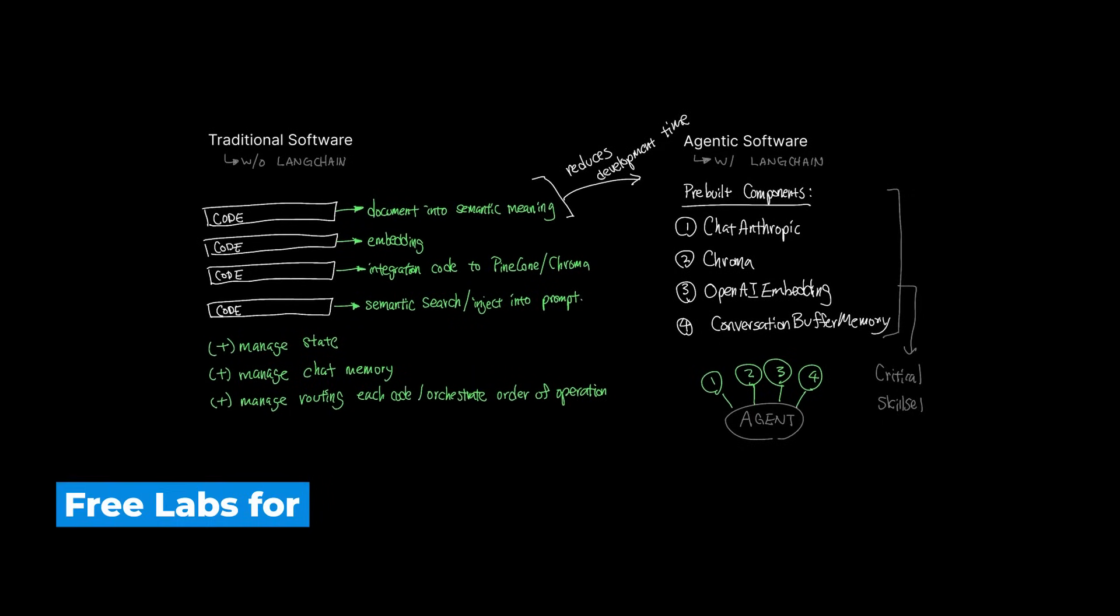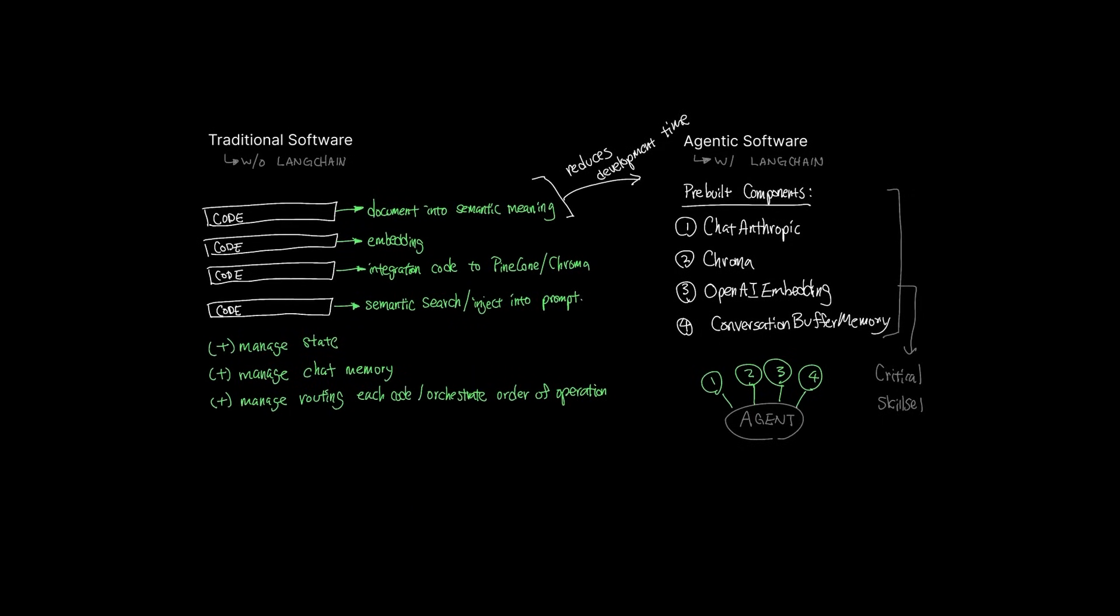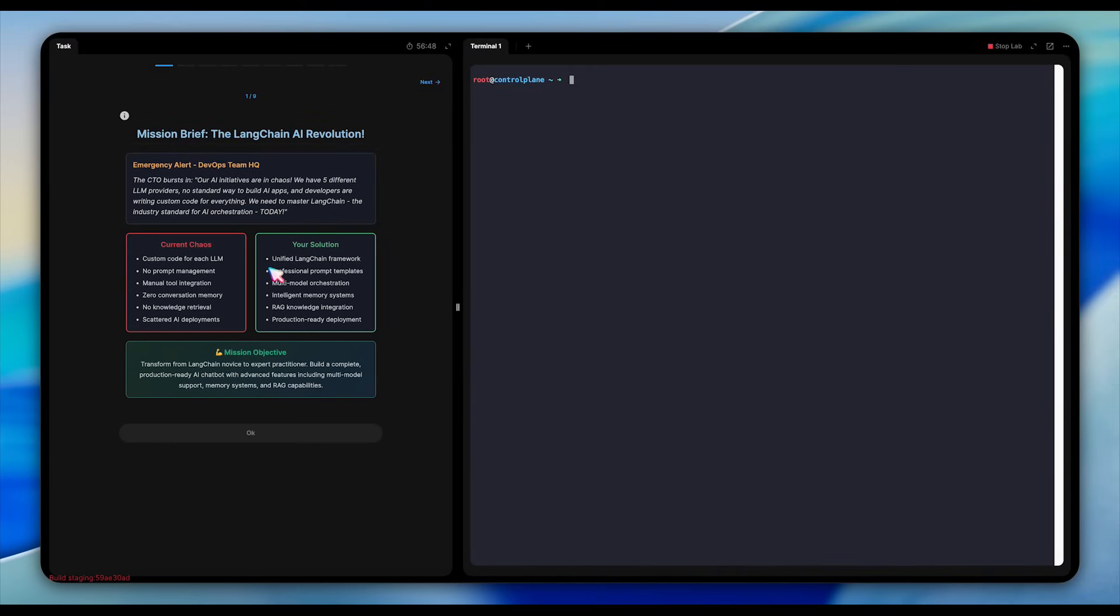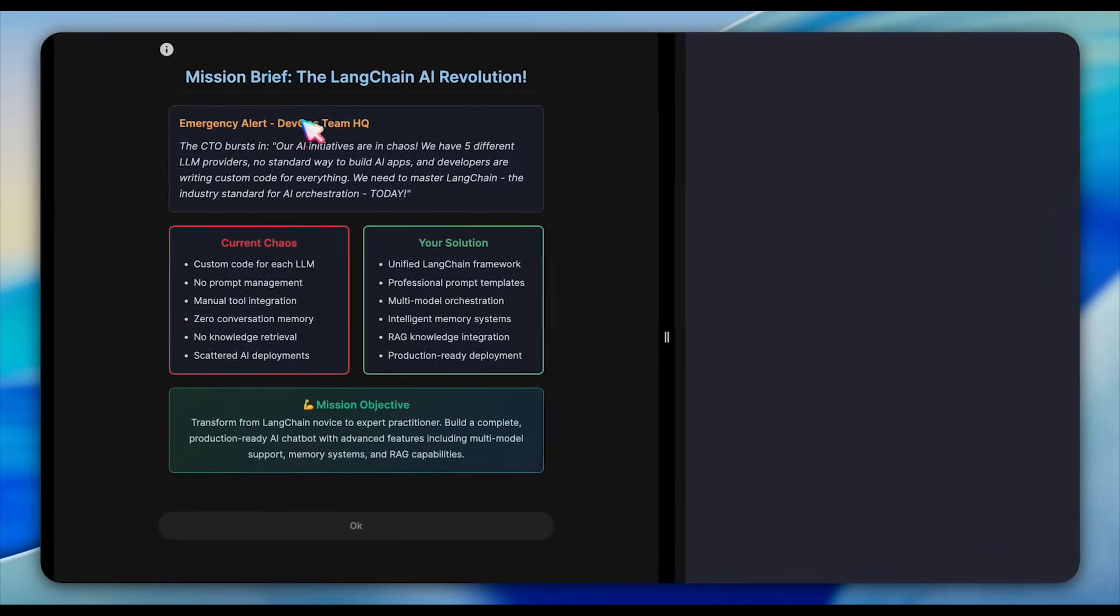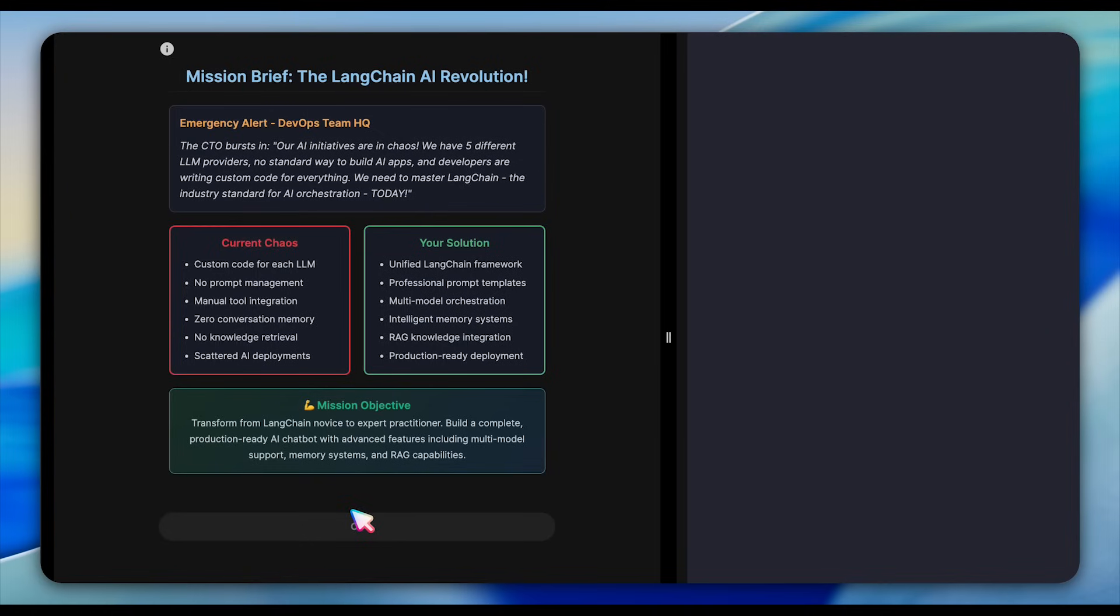Now that we covered the conceptual elements of LangChain, let's look at how it looks like on a practical level. We can look over at this lab specifically geared towards how to use LangChain. All right, let's start with the labs. In this lab, we'll build our way up from installing LangChain to deploying a fully functional chatbot that combines memory, knowledge retrieval, and multiple AI models. Use the link in the description below to access the lab environment to follow along with me.